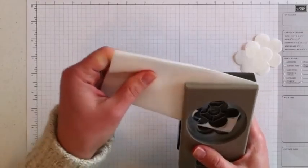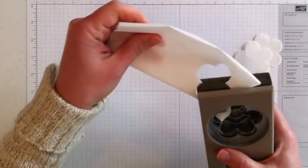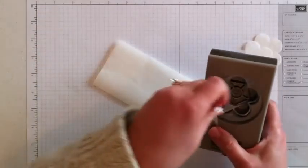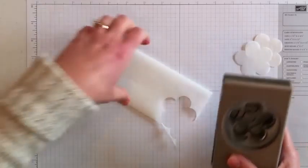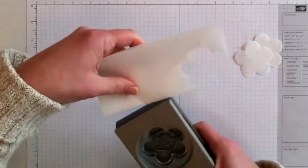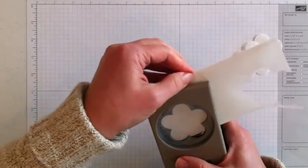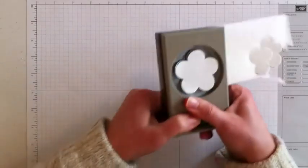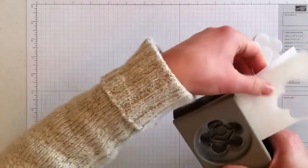There's four. If you slide it on the fold, it doesn't get stuck as much. So I'm going to go over to this end and do four more.